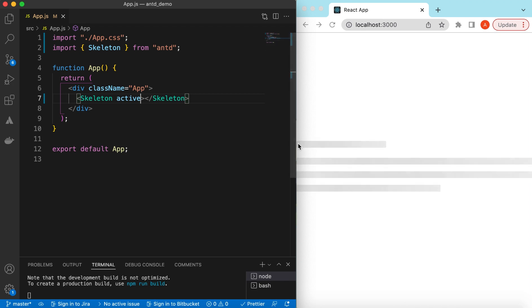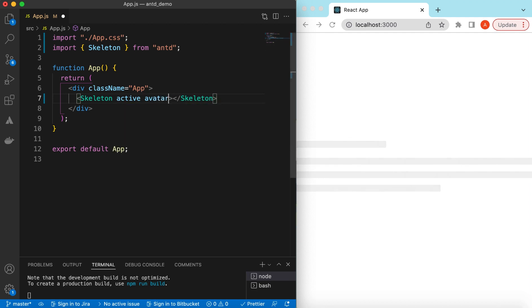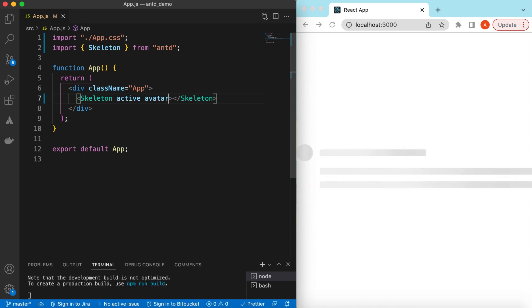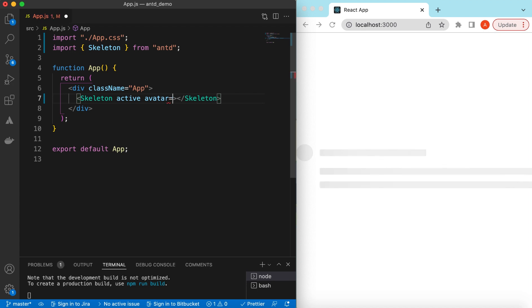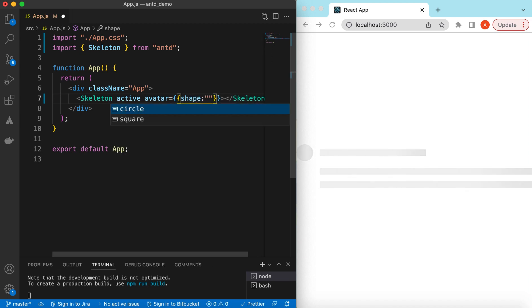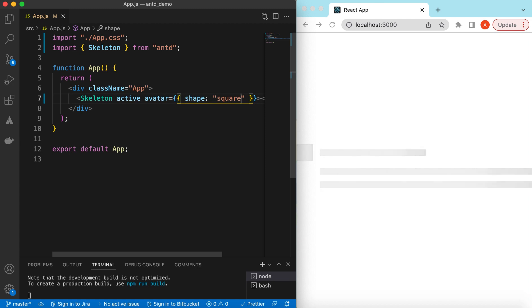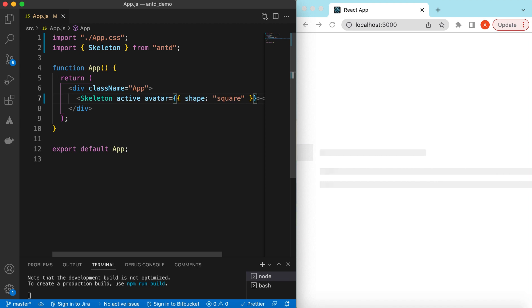If we want to show an avatar or profile image, we can set `avatar` to true — it will show it in the default circle shape. If we want to change its shape, we can adjust it using an object with the `shape` property and choose between circle or square. Right now it's circle, and if we change it to square, it will show that in square.